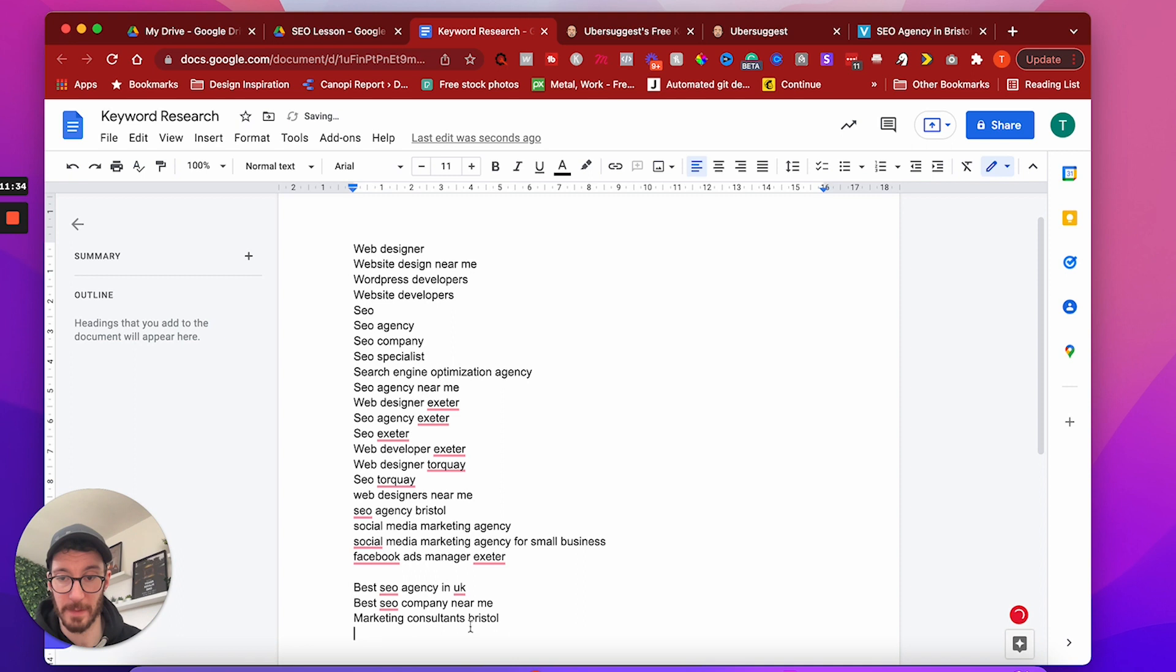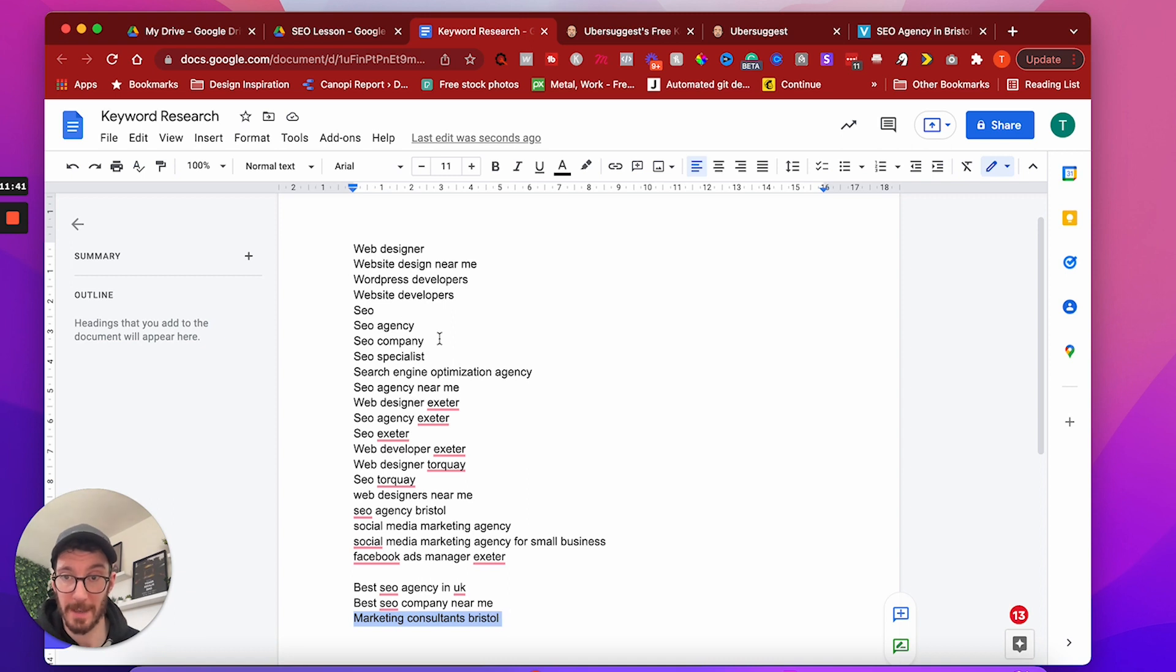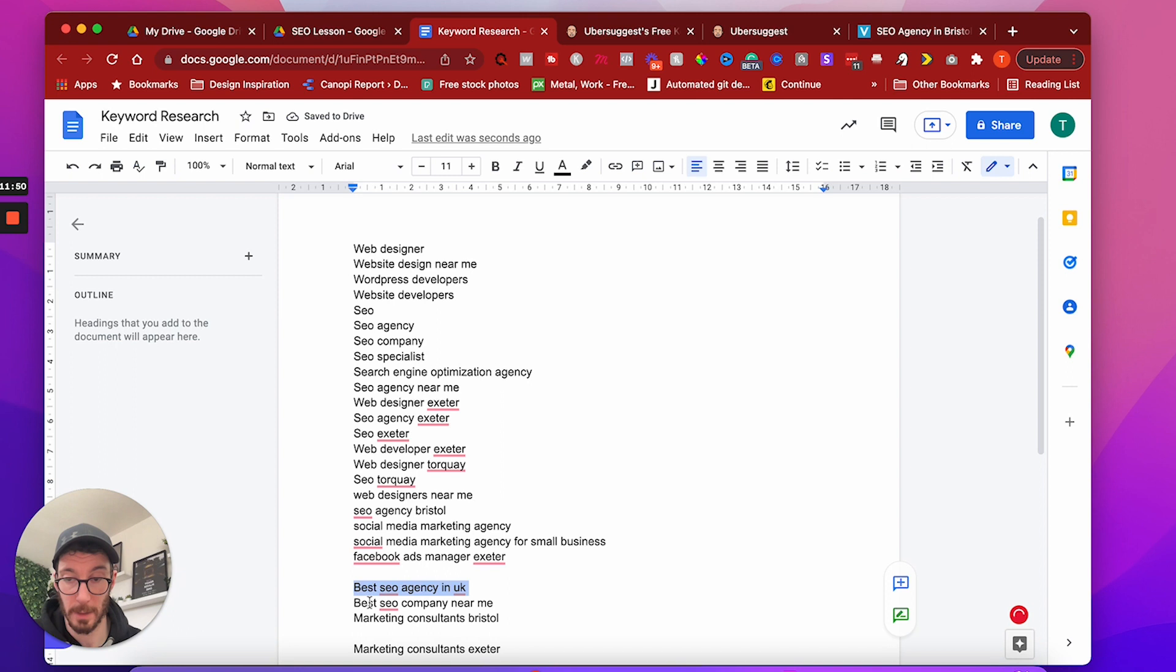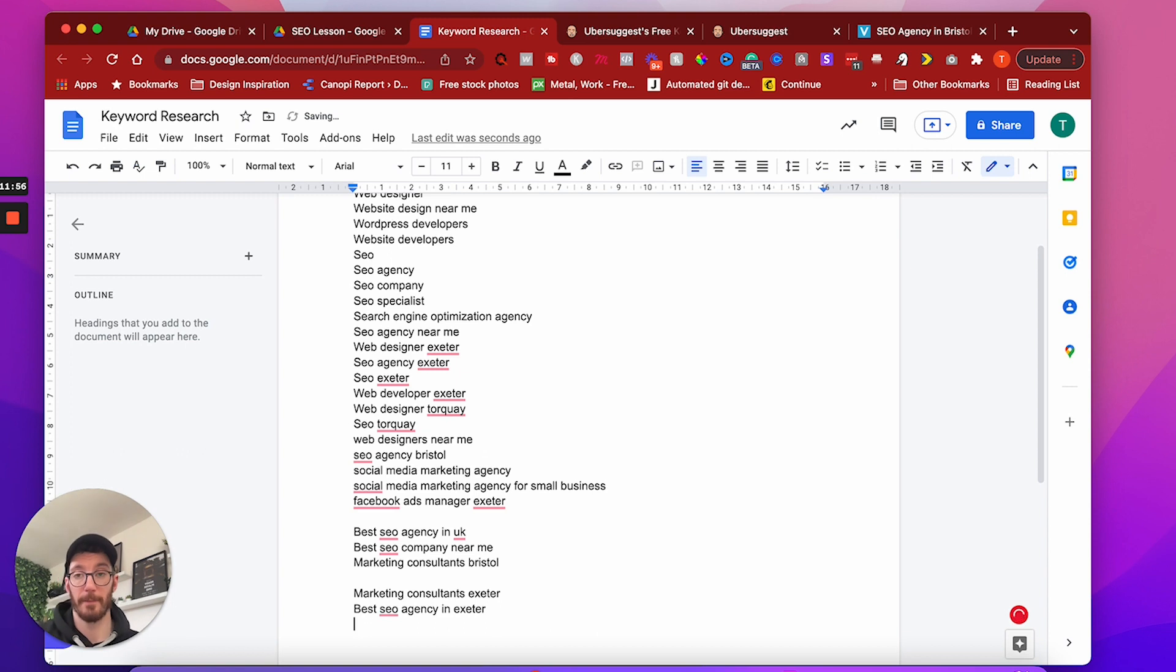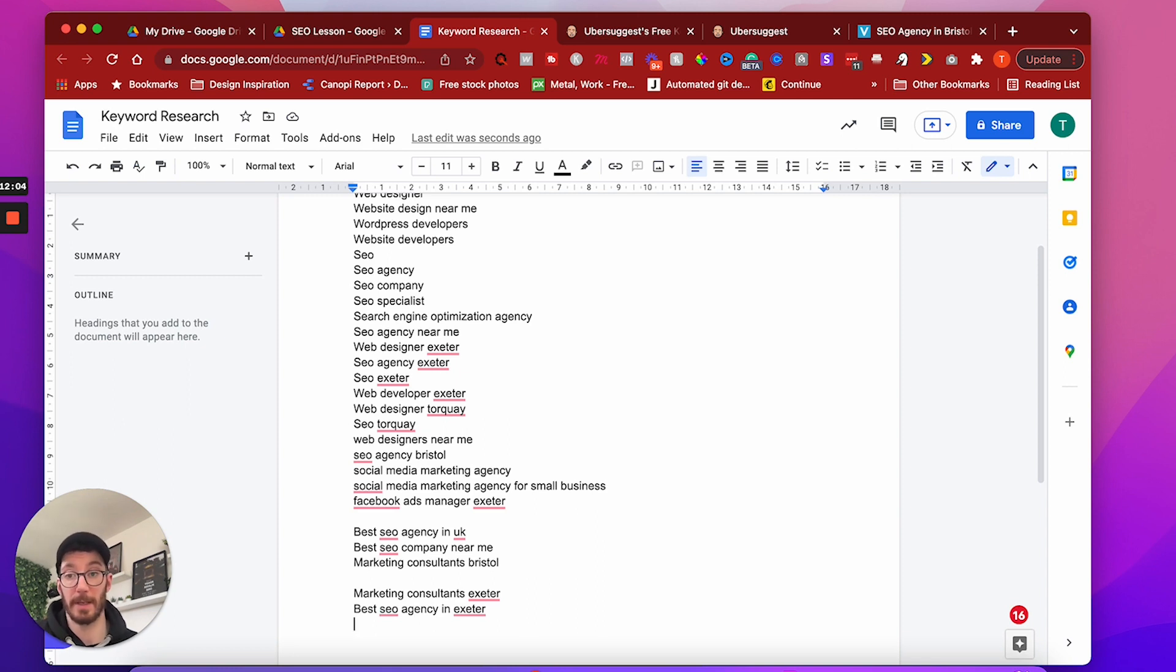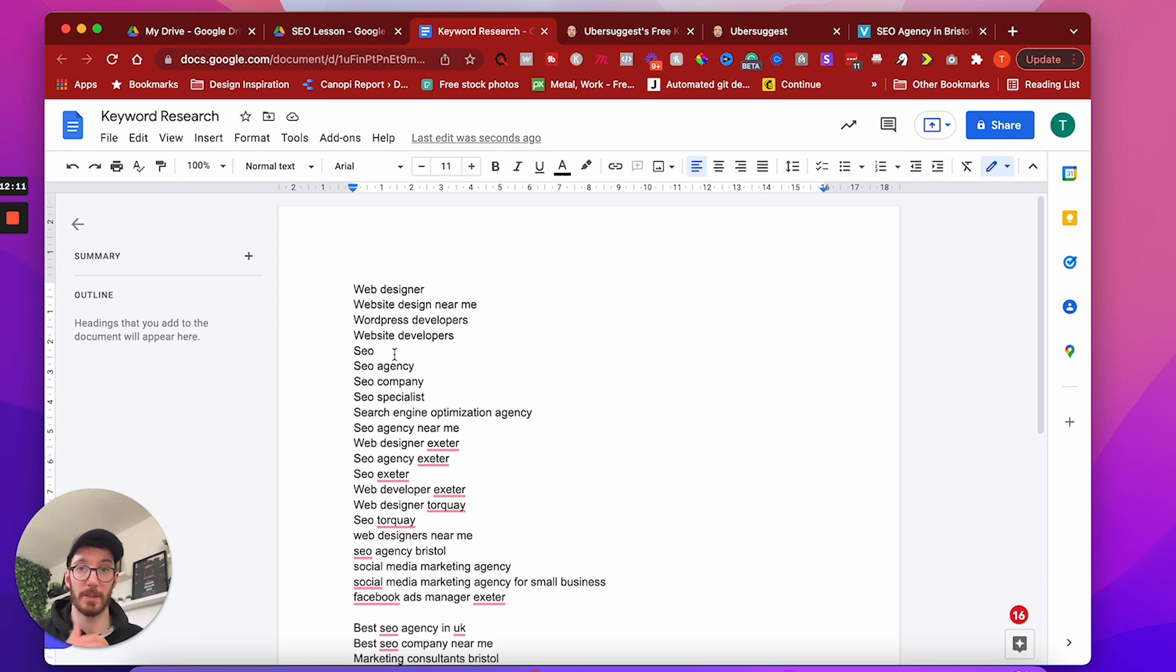What else have we got? Marketing consultants, Bristol. We could add that. We could even take these keywords that we're learning from our competitors, albeit that this is for a specific location in Bristol. We could take these and we could add other location modifiers to them. So we could have Exeter, for example. We could take that one. We could best SEO agency in Exeter.